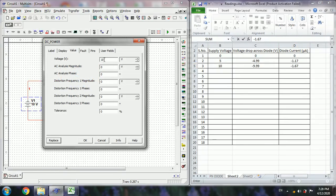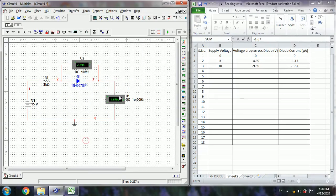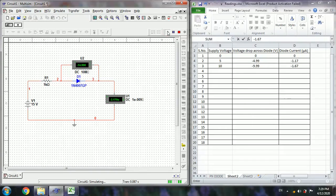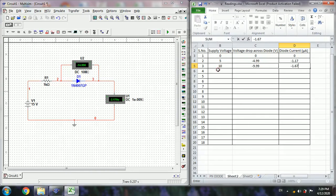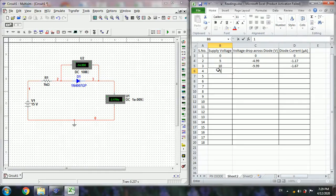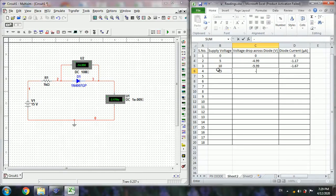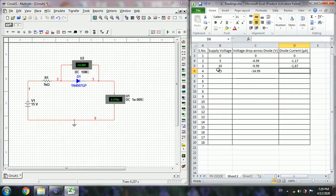Next set to 15 volts, then run the simulation. Again 9.99, 15, minus 14.99, minus 2.17.